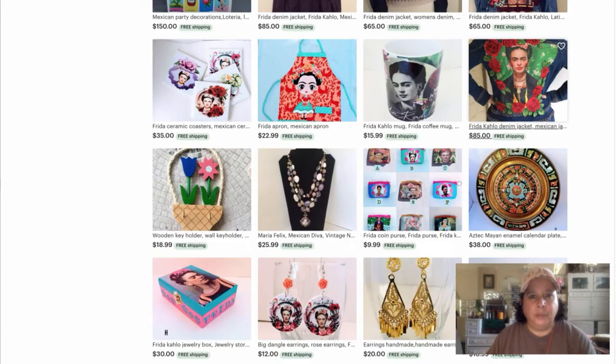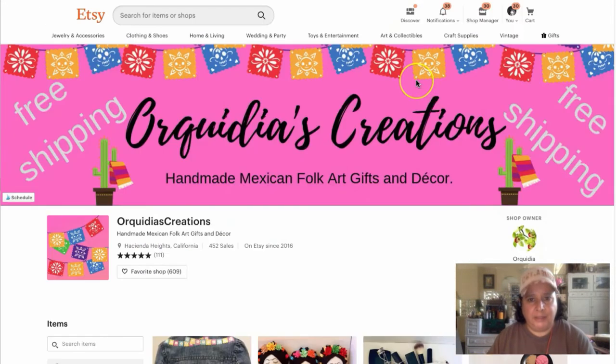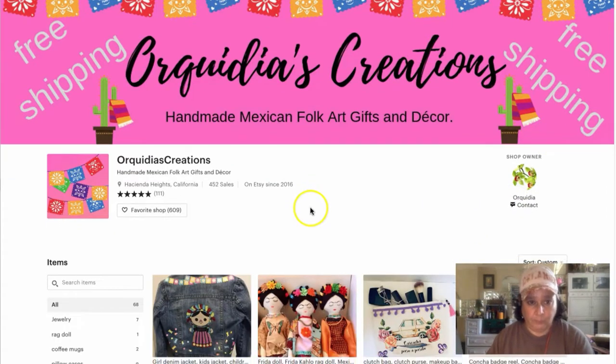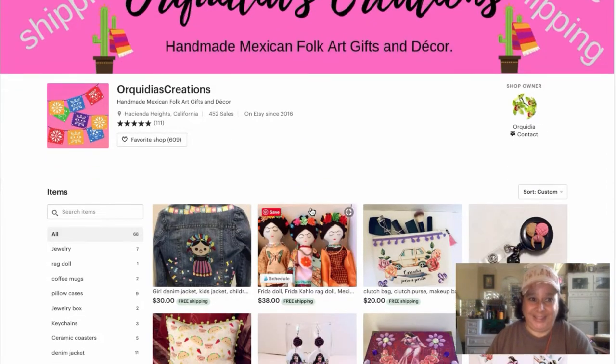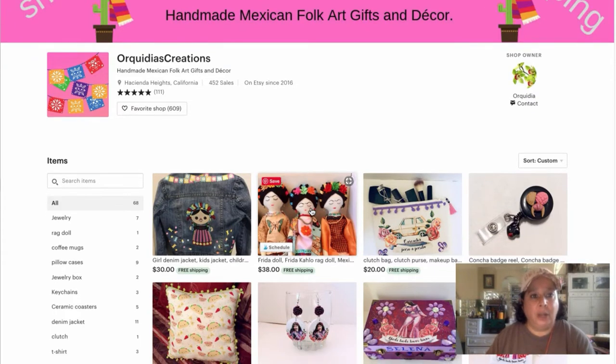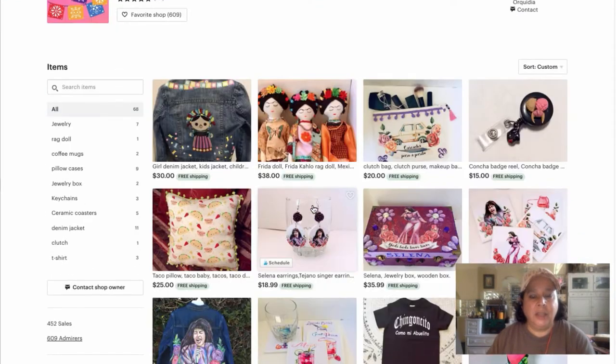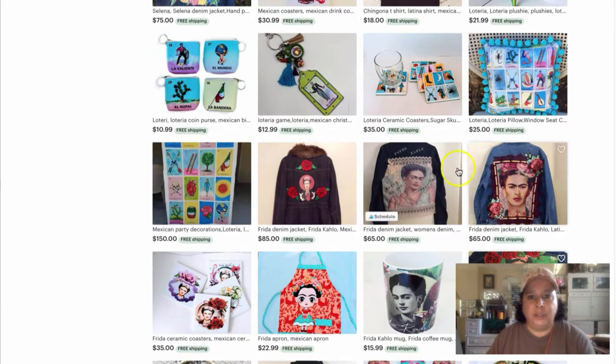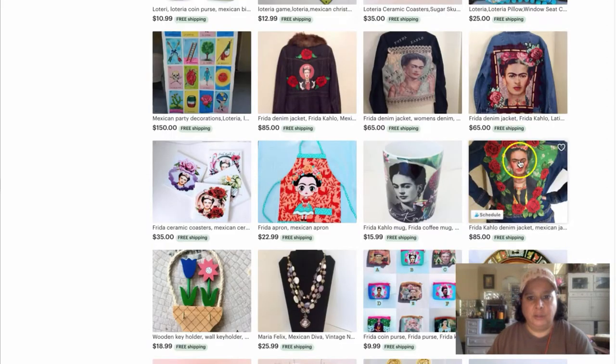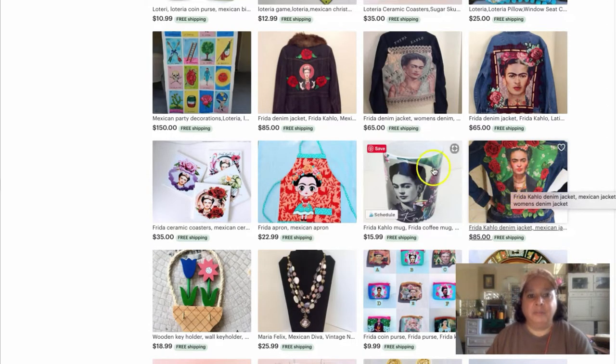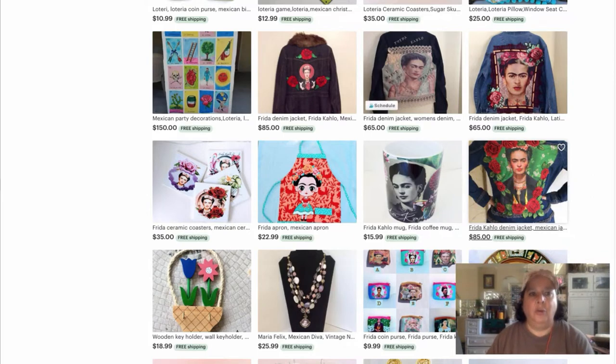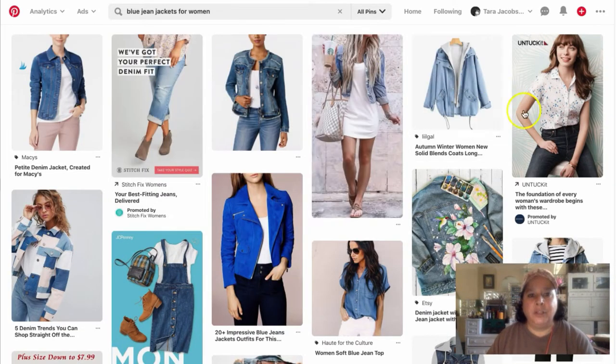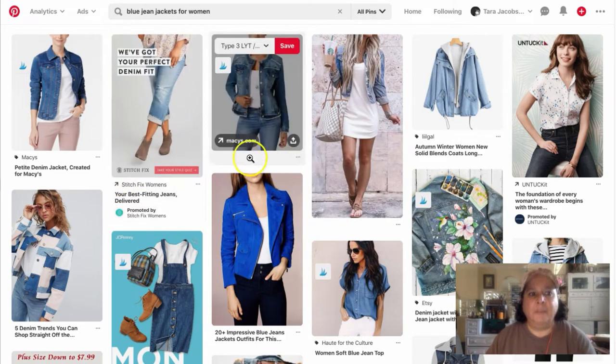And we're going to be using, this gal was very nice to let me use Orkita. I'm sorry if I'm massacring your name. Let me use her shop, which is Orkita's Creations. And we're going to be using this jean jacket. This jean jacket. And it's a Frida jean jacket.